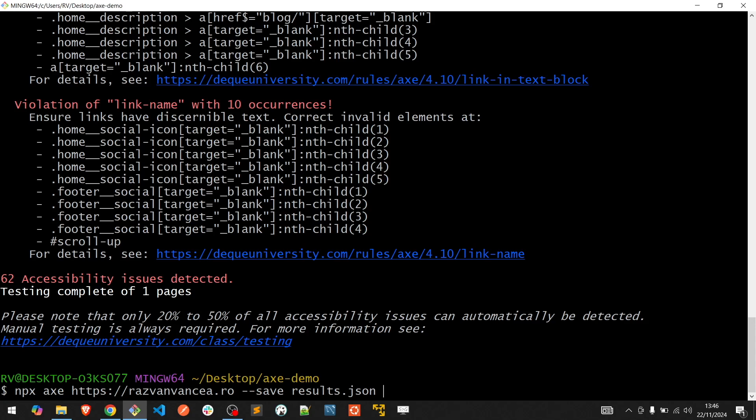If we want to set a specific web content accessibility guideline, we need to include the --tags flag in our command followed by the guidelines as well.